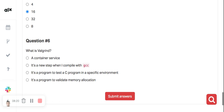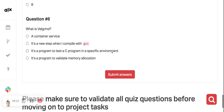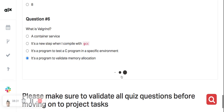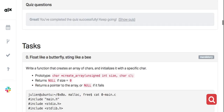It is widely used in C development to ensure programs are free of memory allocation errors. Based on everything explained, the answer relates to memory allocation. Let's check if our answer is correct — and it is correct!